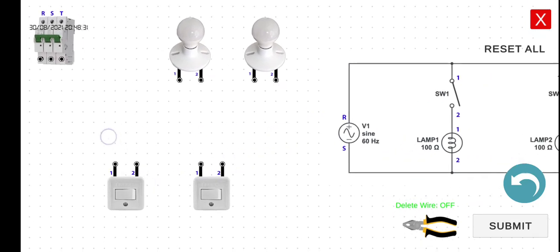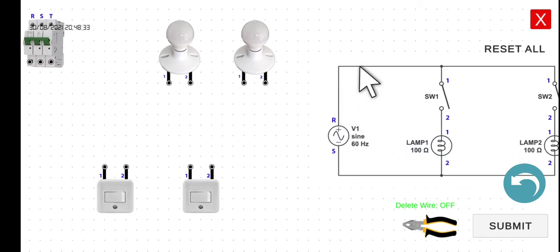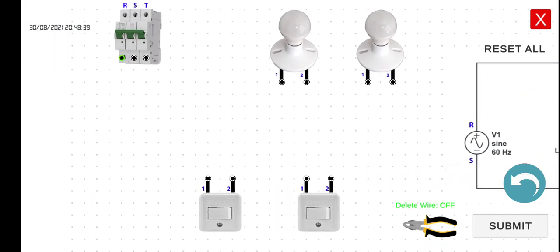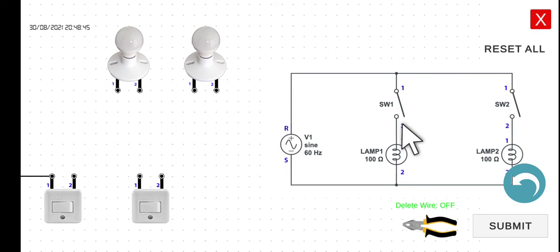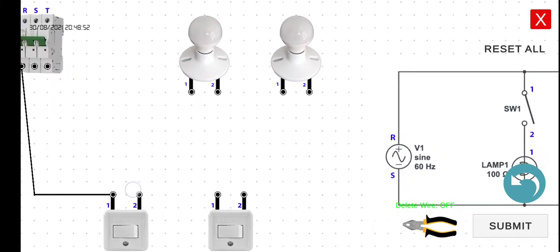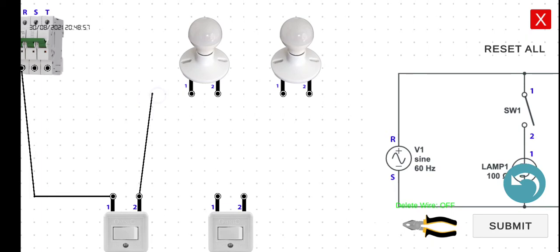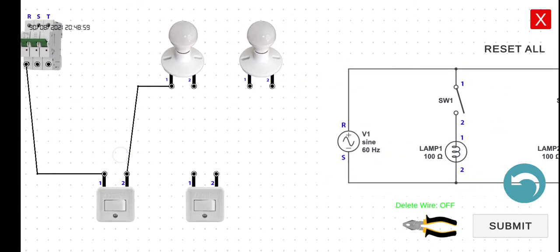First, we have to connect R to the first terminal of switch one, and then the second terminal to the first terminal of lamp one. Then the second terminal of lamp one goes back to the S terminal of the circuit breaker.